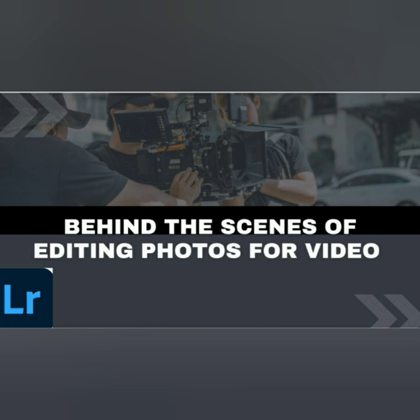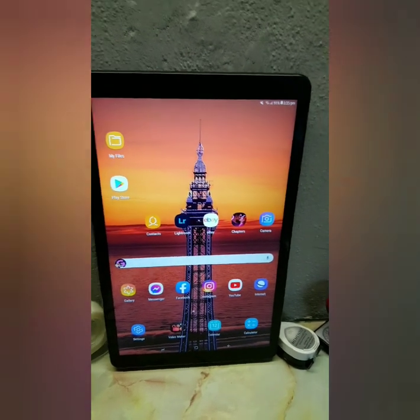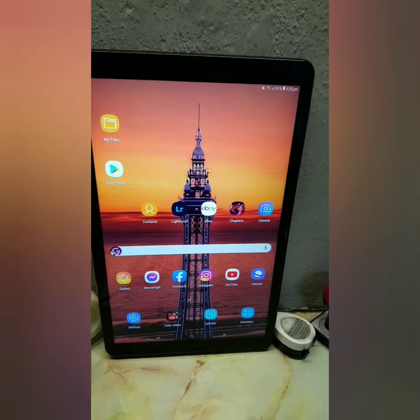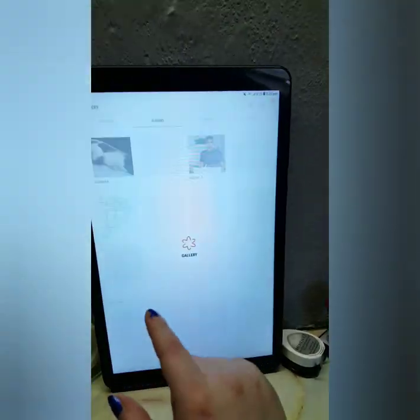Hey guys, welcome back to my channel. Today I'm showing you behind the scenes of how I edit my photos for my videos, and I'm going to show you what app I use.